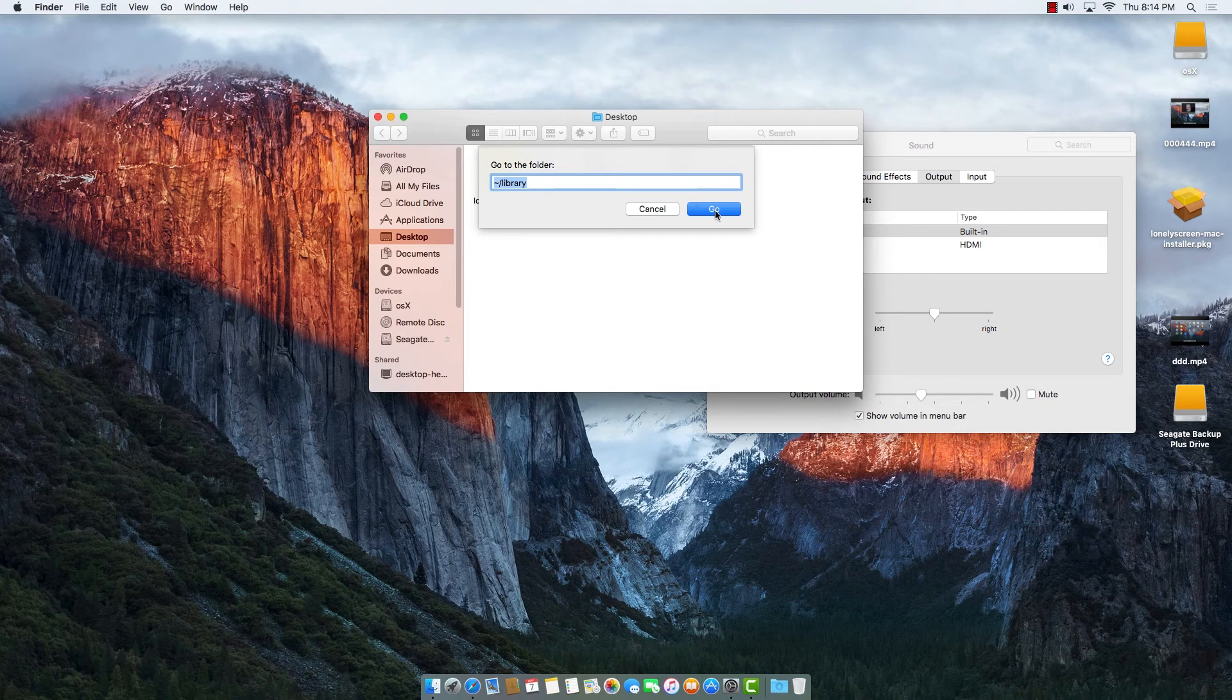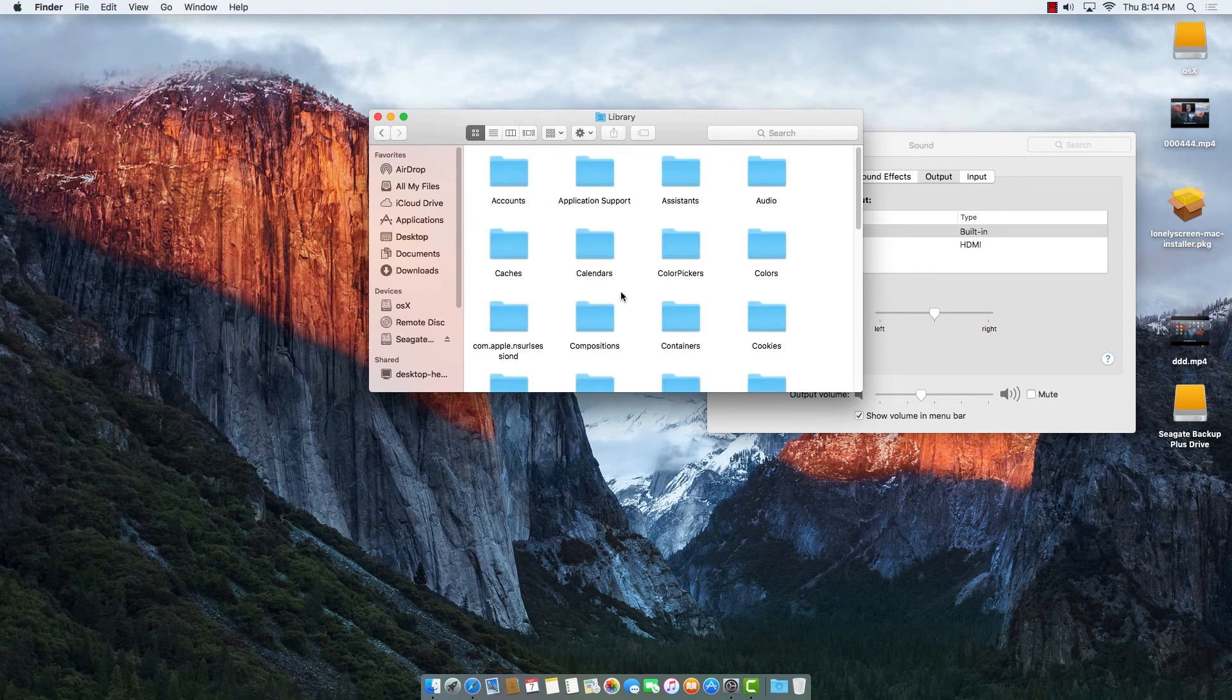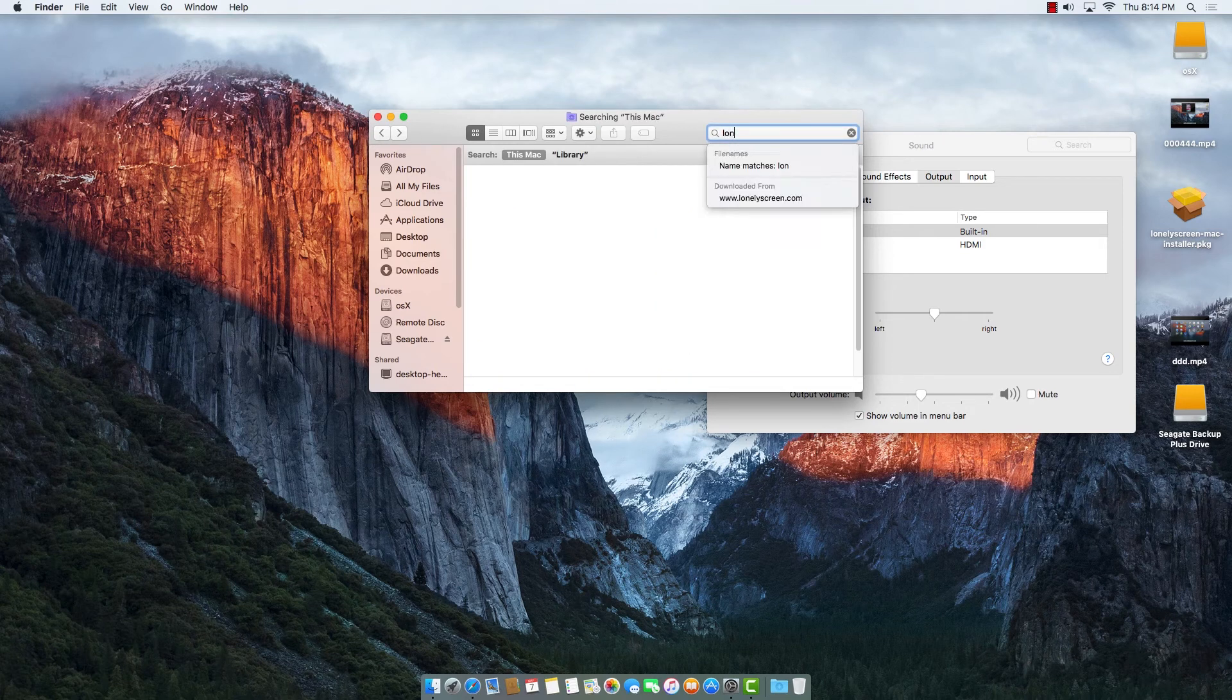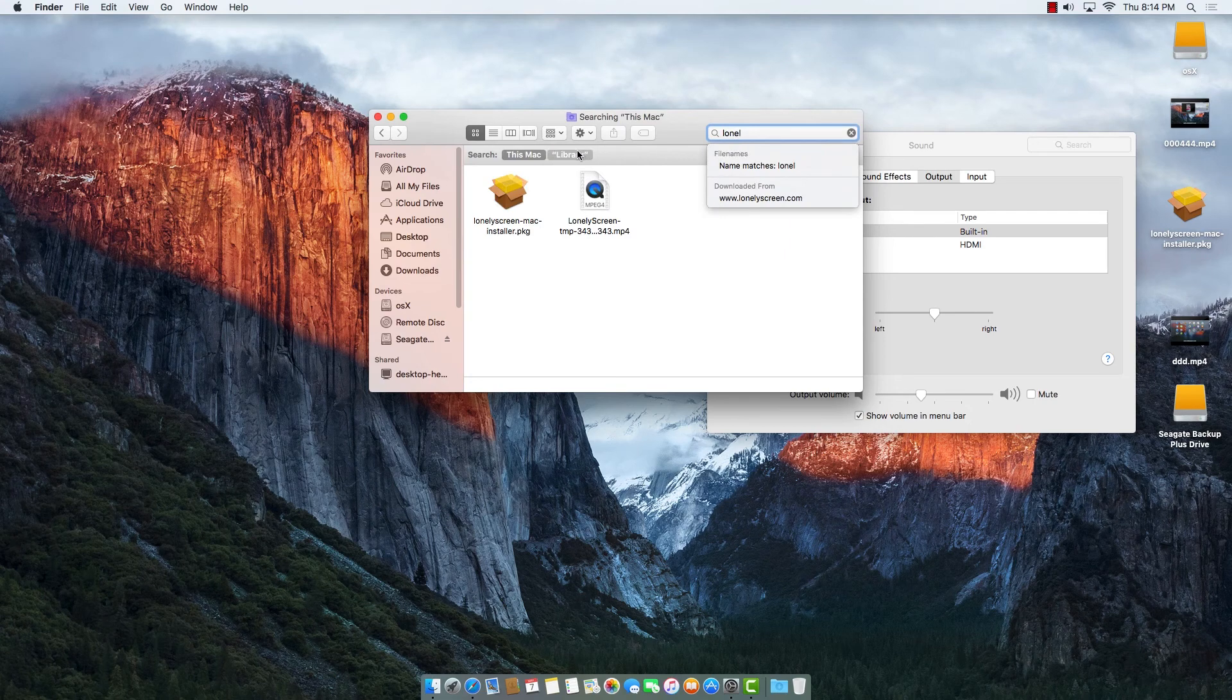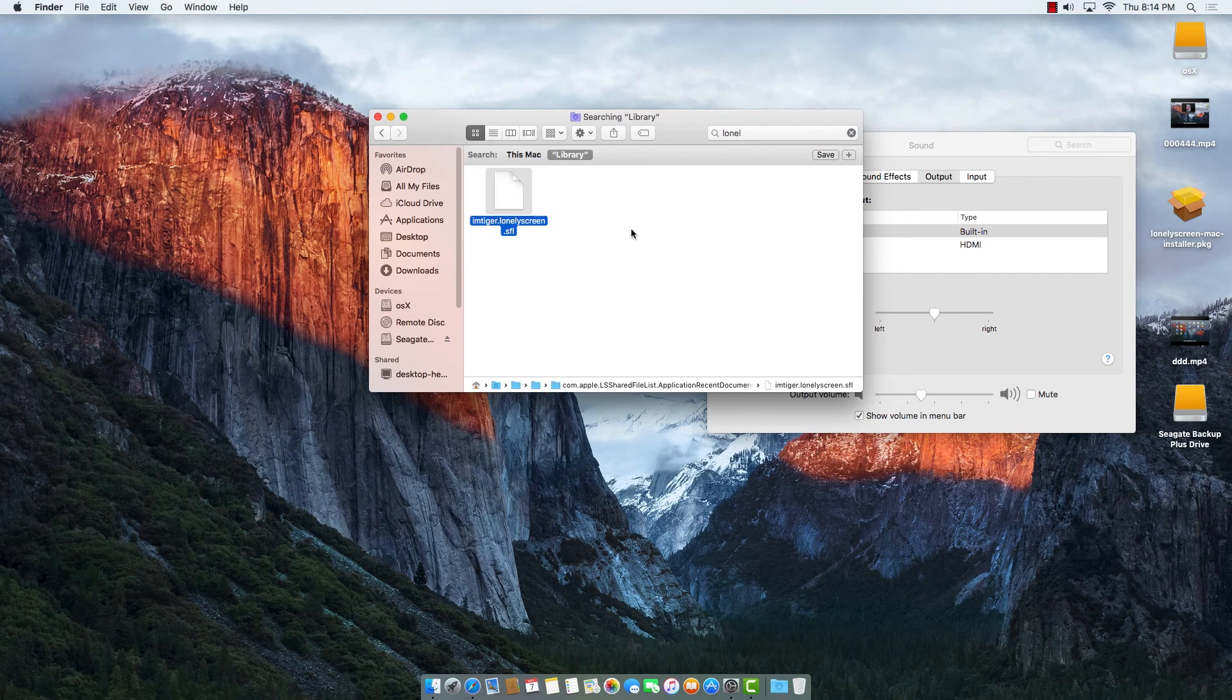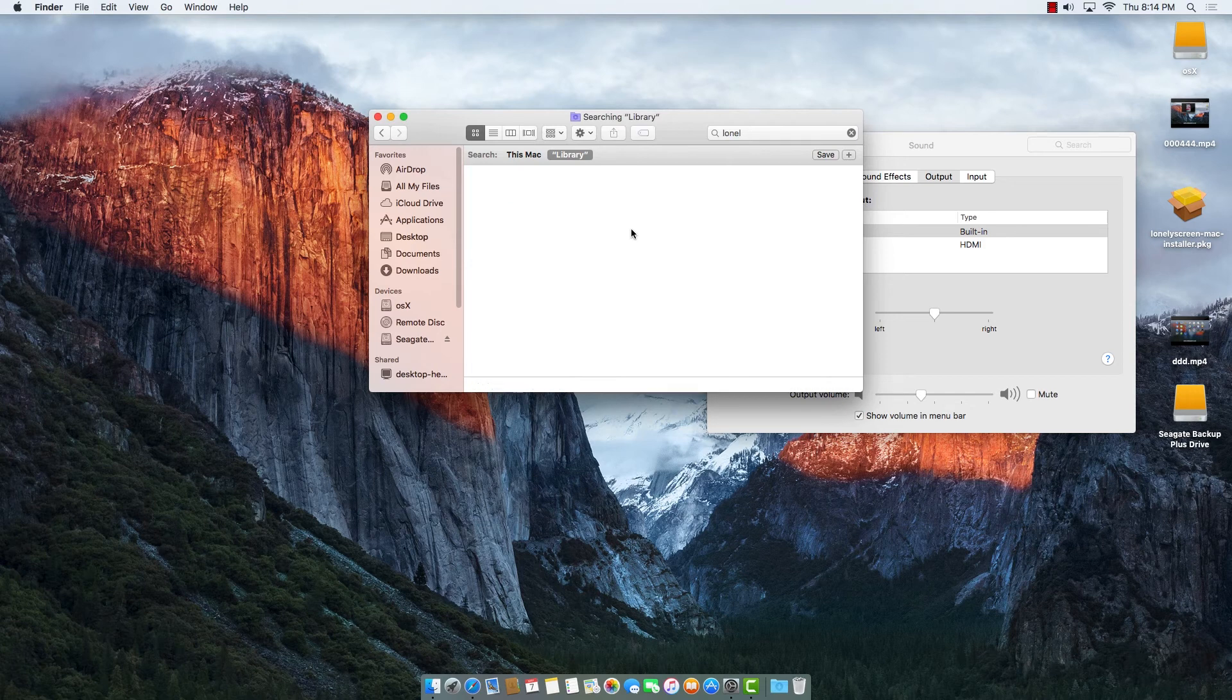Click Go. When the library option opens, we're just going to type "lonely" and click on library. If something is there, we'll delete that lonely option with Command-Delete. That's all, nothing else we need to do.